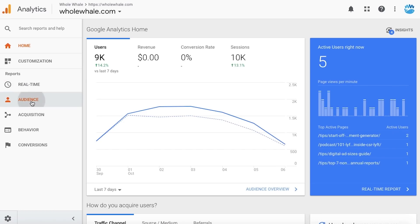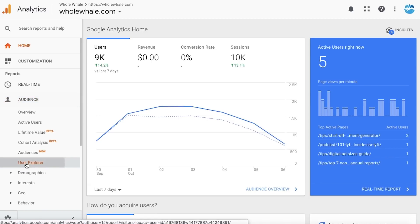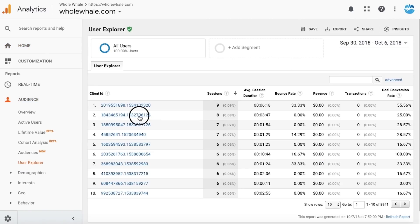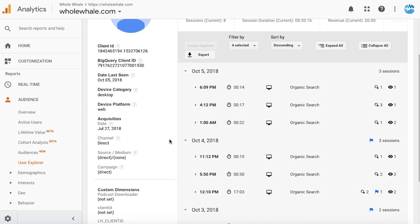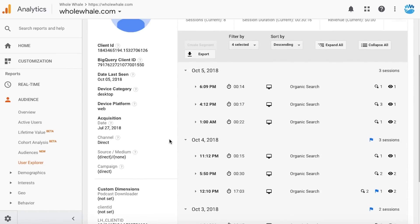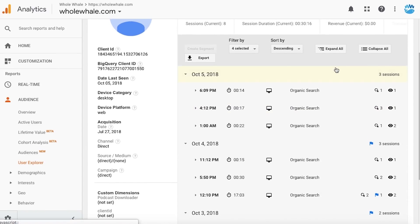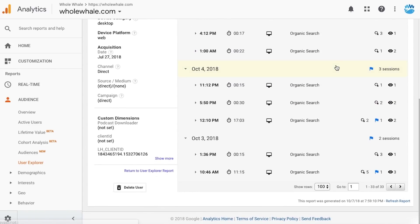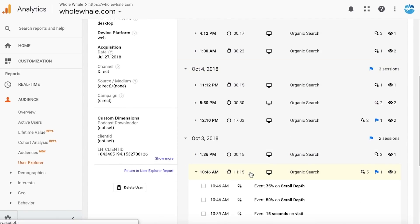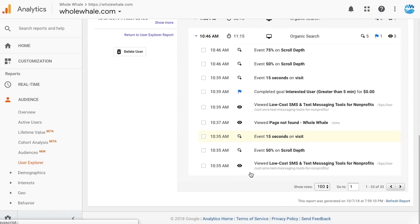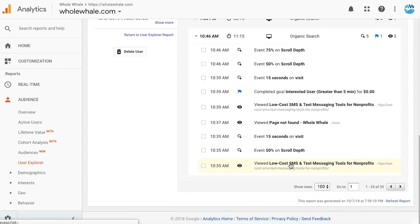In GA, you can find User Explorer under Audience, and when you click on one of these client IDs, you can see a user's page-by-page activity on your site with a timestamp, along with events and goals that were triggered by this user. And the coolest thing is you can track a user's activity for as far as two years back.